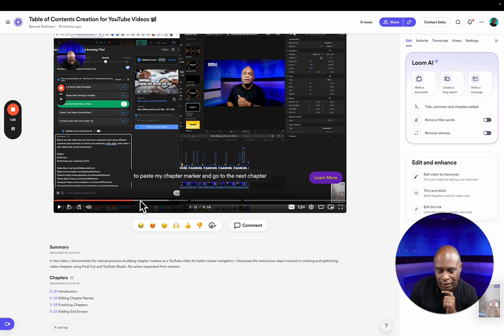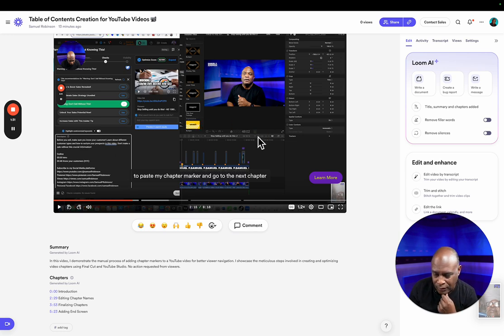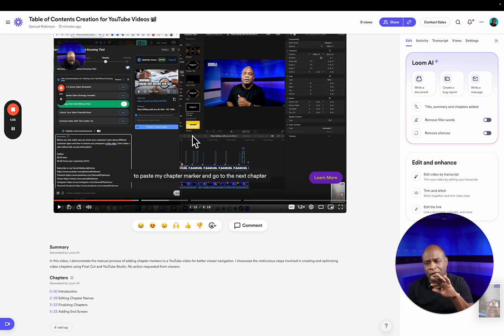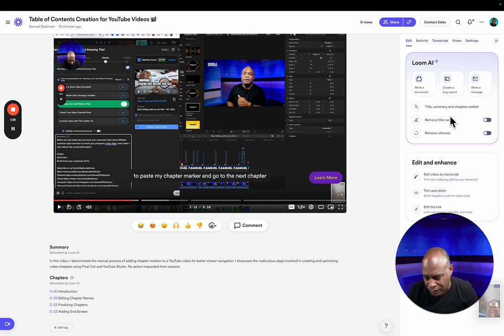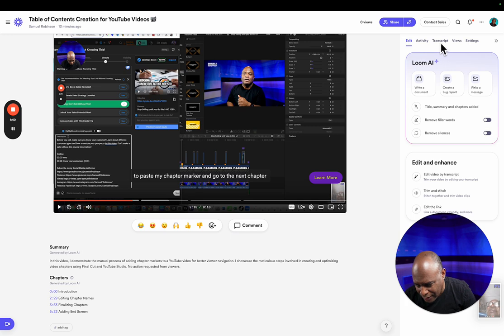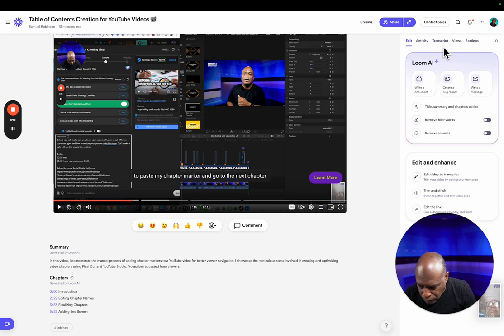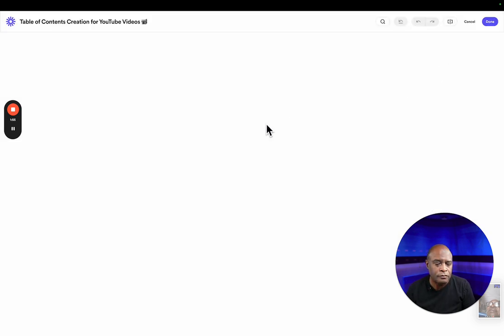And it already chopped up the chapters here. The video is already displayed on the screen and there's a little piece of the video that I started. Instead of stopping and restarting, I just ended up just going through and I'll just edit it here. So I'm going to go to... I can edit by transcript.